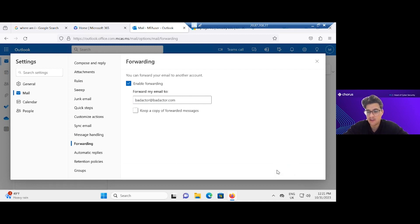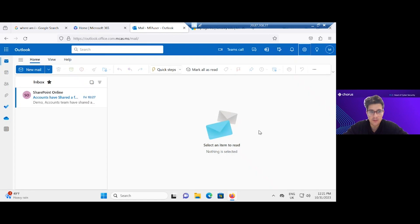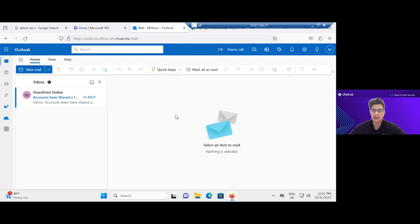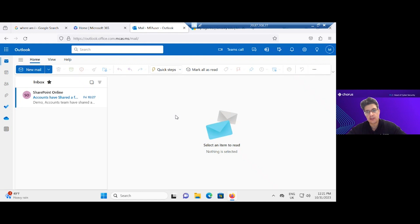Sometimes you also see that done as a mailbox rule which will have some suspicious looking characters to hide it. It might move items to deleted items, etc.